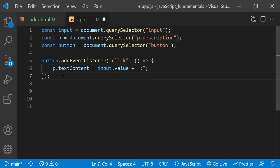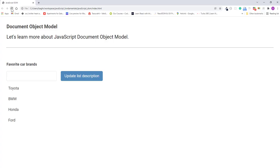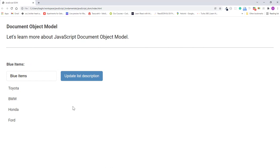All right, so I'll save the change. Refresh the page. So now let's type something in this field. Let's say "blue items" and click the button. You see that now we have a list description of blue items and notice that a colon was placed at the end. Good.